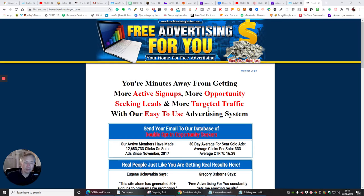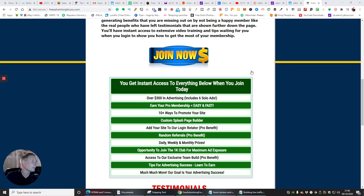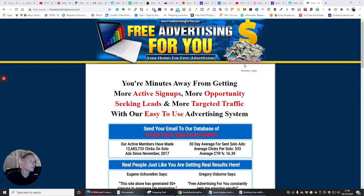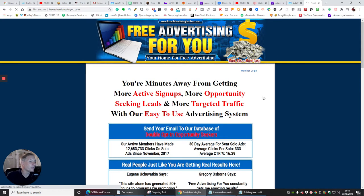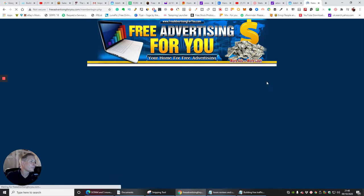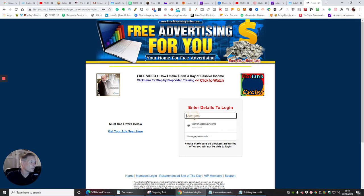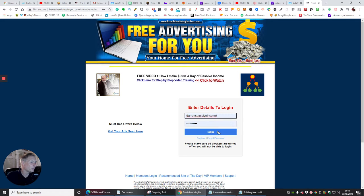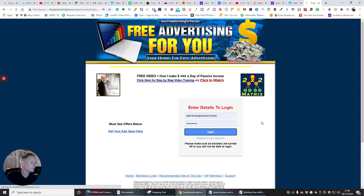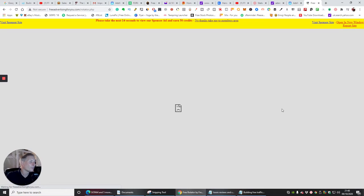using an email responder or an autoresponder. So what we're going to do guys is just go through this. We're going to click on members login, enter my password, and